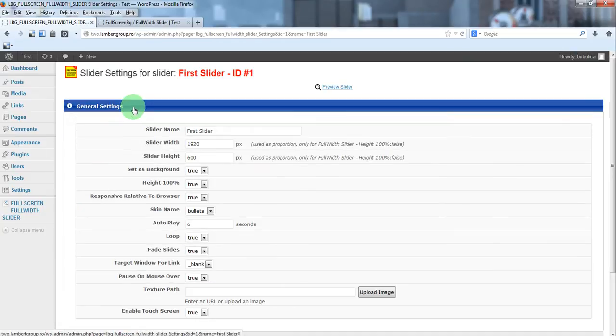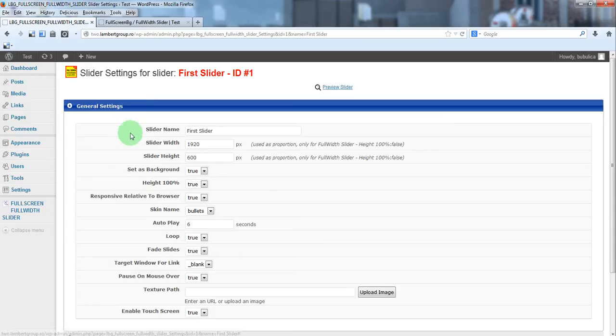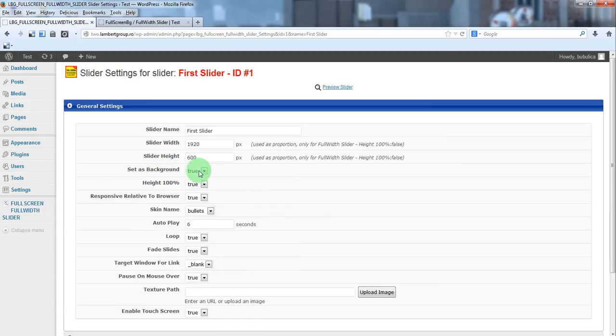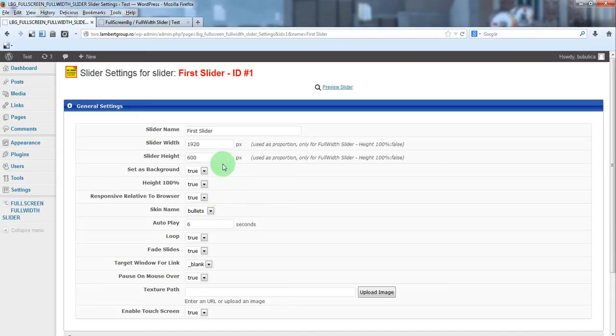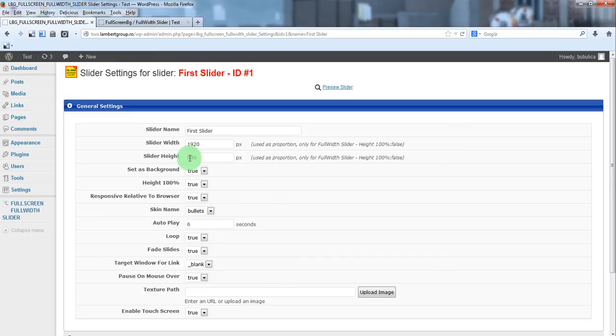If you want to use the slider as a background for your website, you should have set as default background true, height 100% true and responsive relative to browser true. When you create a slider this will be set as true.